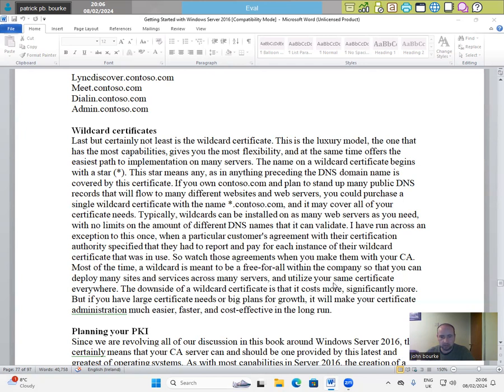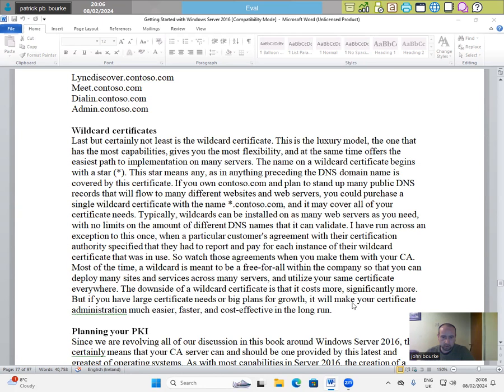The downside of a wildcard certificate is that it costs significantly more. But if you have large certificate needs or big plans for growth, it will make your certificate administration much easier, faster and cost effective in the long run.